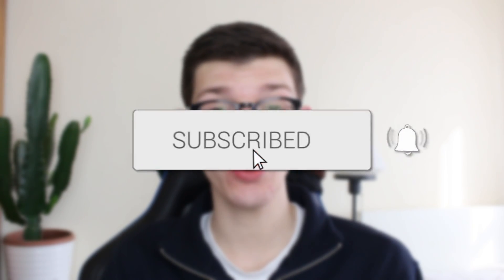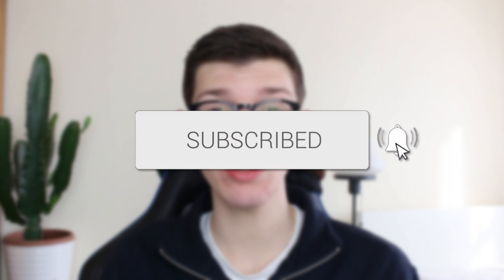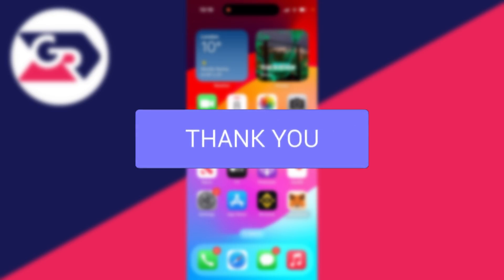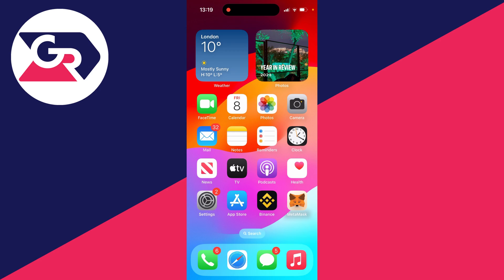We'll guide you through how to fix WhatsApp calls not ringing on your iPhone. If you find this guide useful, please consider subscribing and liking the video. It's super annoying when WhatsApp isn't ringing because it means you can miss calls. So let's get some fixes.